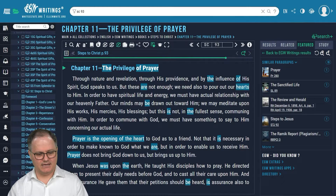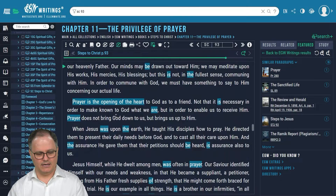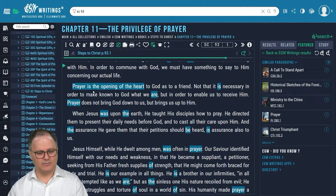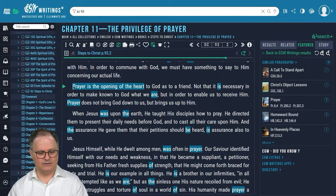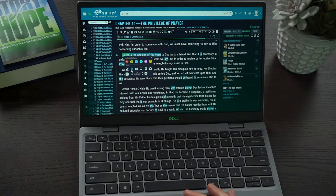And you can see here, like through nature and revelation, you might be reading away through the book and we come here to this passage. Oh, I love this passage: "Prayer is the opening of the heart to God as to a friend." And maybe I want to go and add a little bookmark on that passage. So I come here and just double-click on a word.